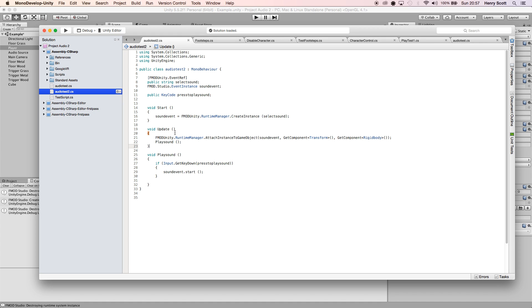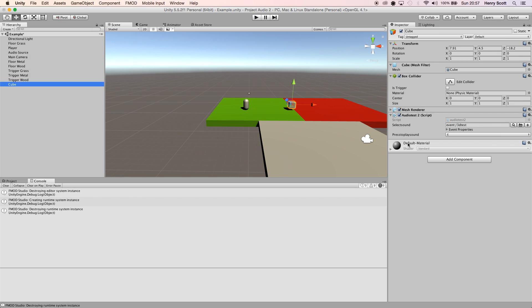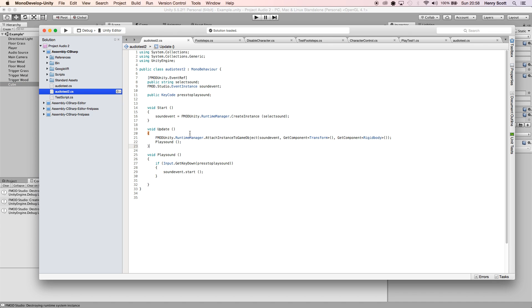The same works if you put the script on a movable object. Let's say this cube just moved back and forth. The same thing would happen - we'd notice the sound change as the cube moved. So that's the vital piece of code that allows us to use 3D sounds.